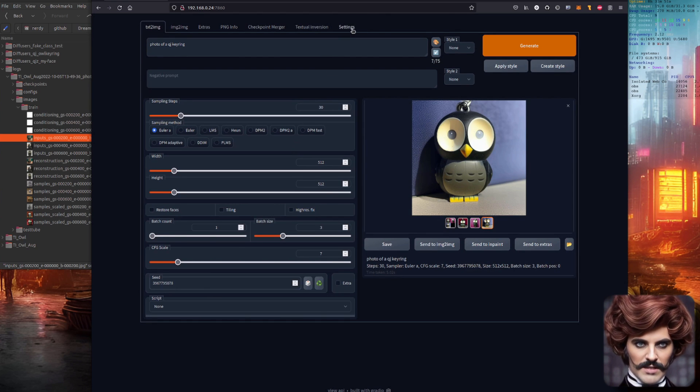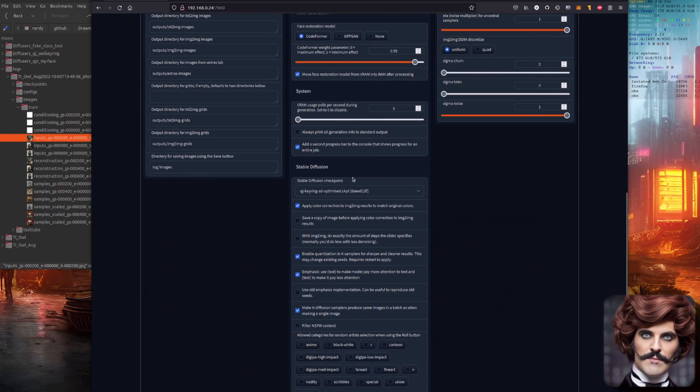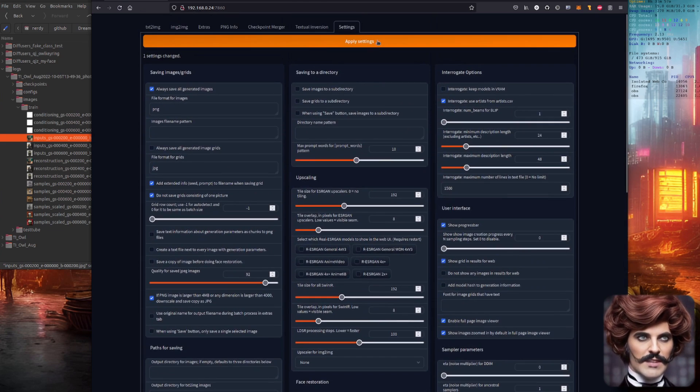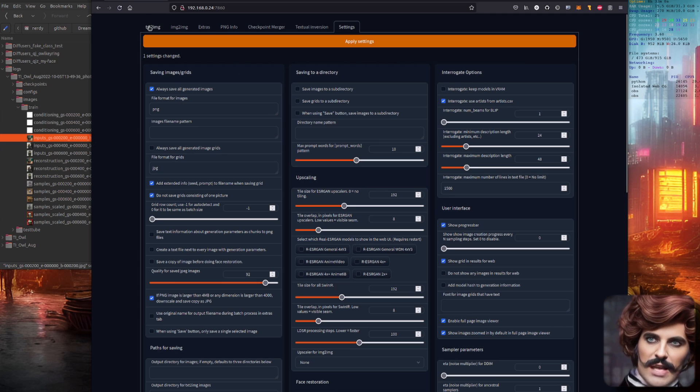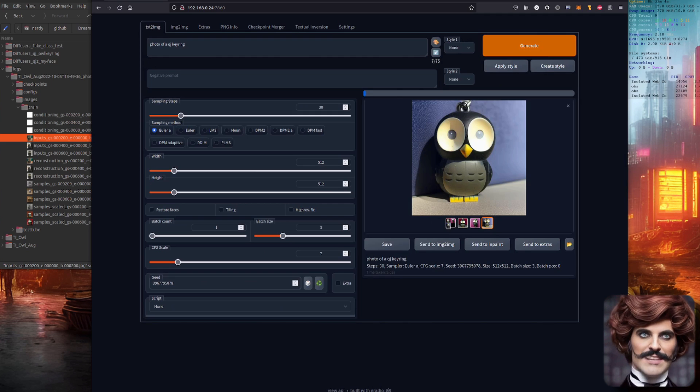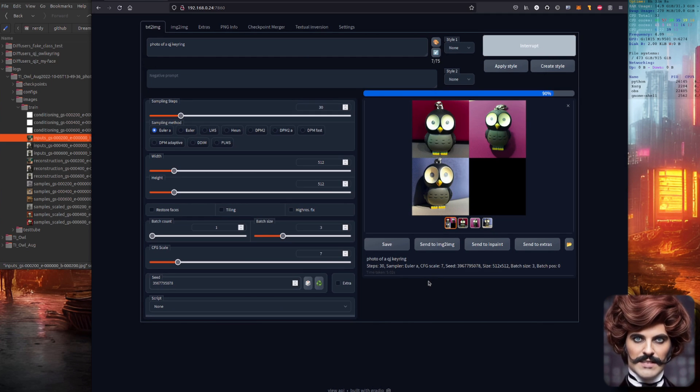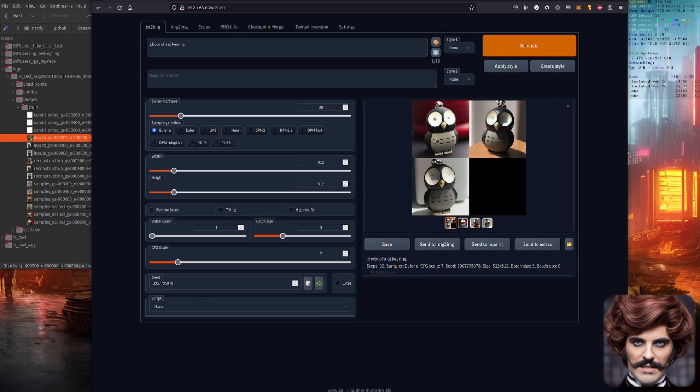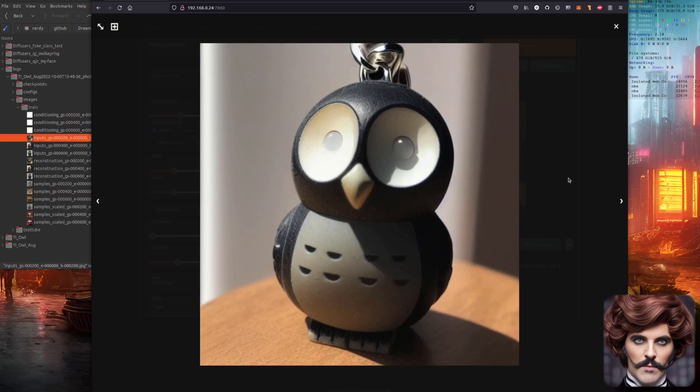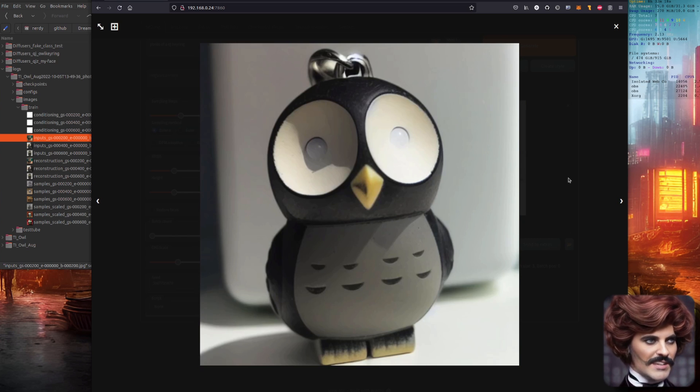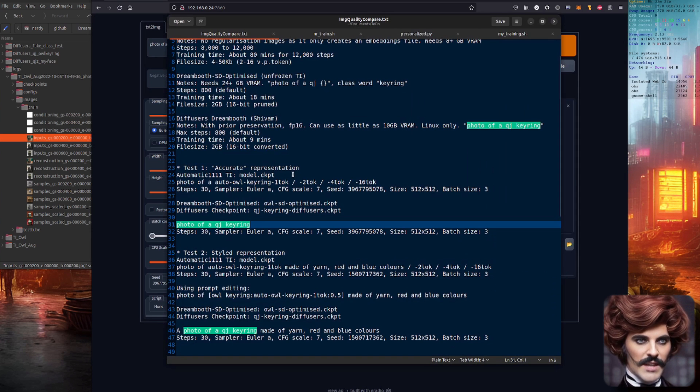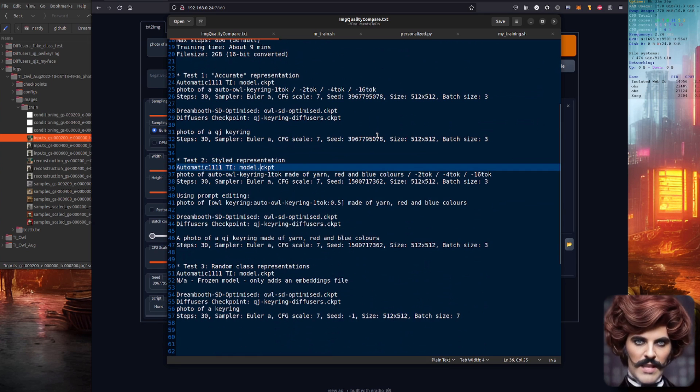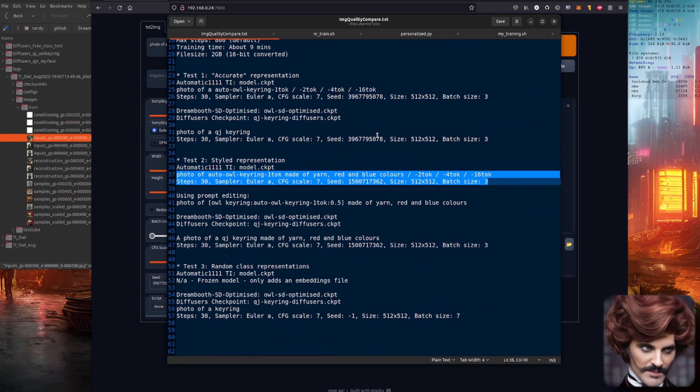And let's also have a look at the QJ keyring diffusers version. There's no way the diffusers version can beat this. Is there? Let's have a look. Let's run exactly the same prompt with all exactly the same settings and see how it goes. Oh yes. Yes it can. Look at those images. Those are almost pixel perfect representations as well. Didn't they do fantastically well in the accuracy representation test. Okay let's have a look at test number two. How well can I style these images?